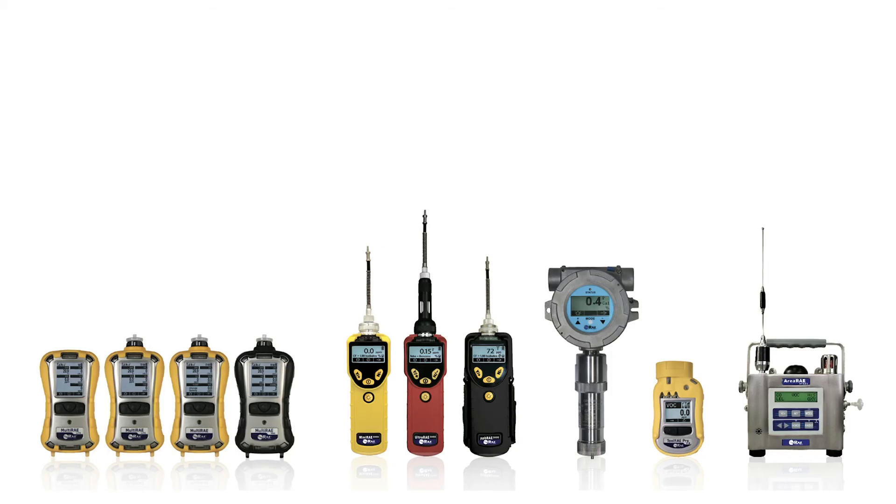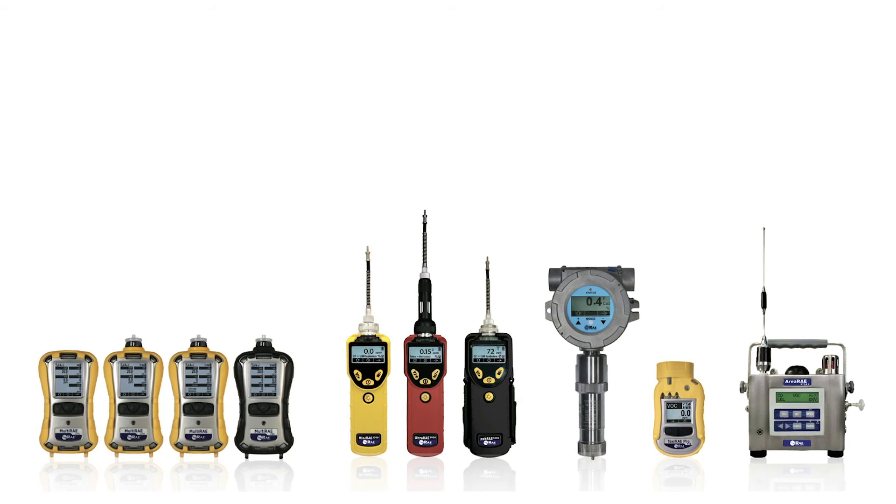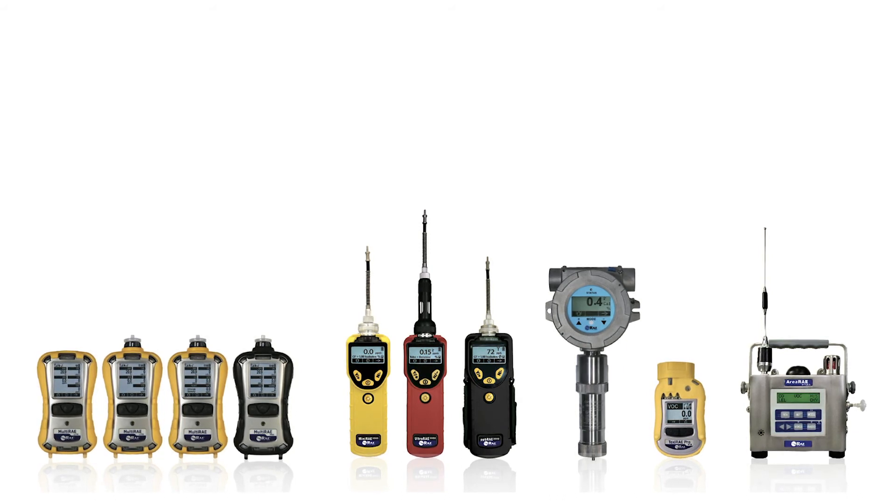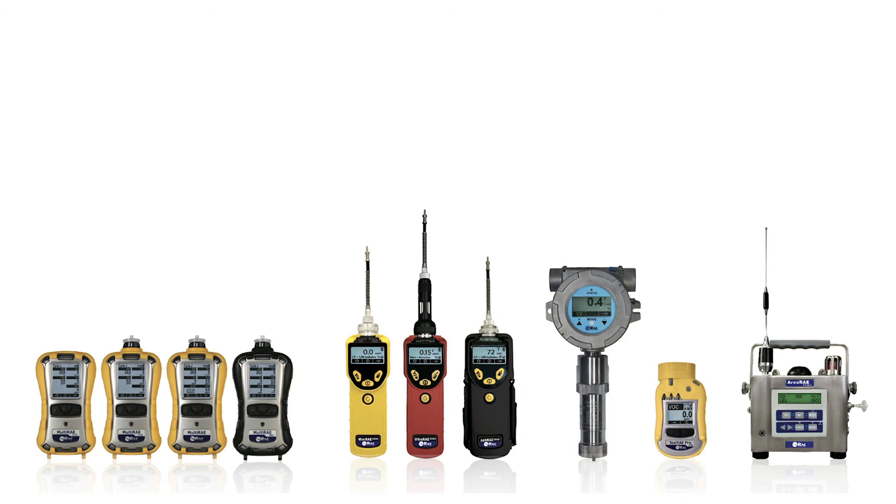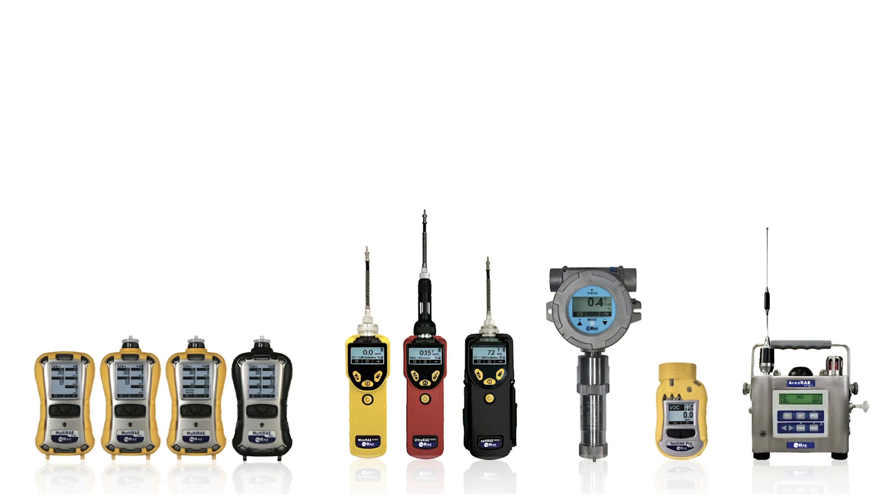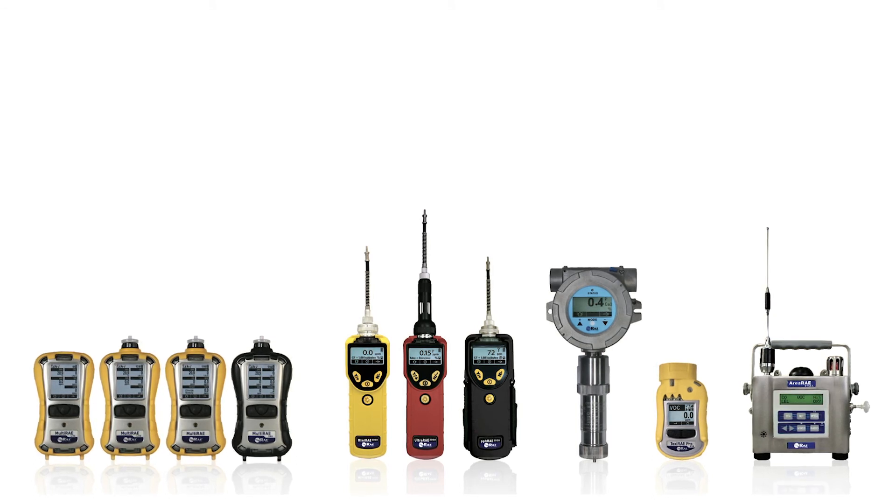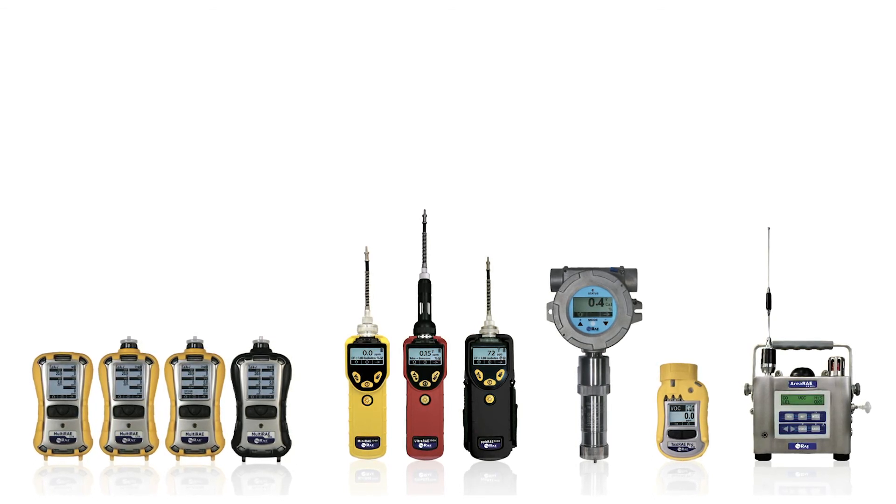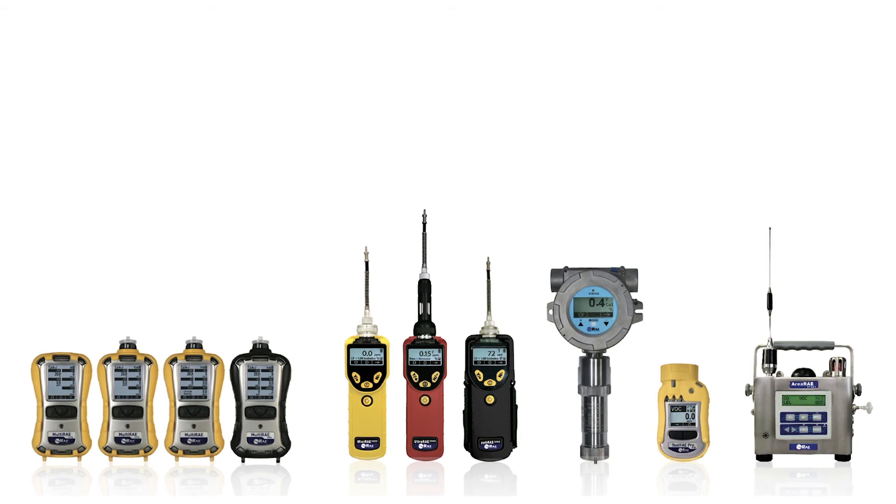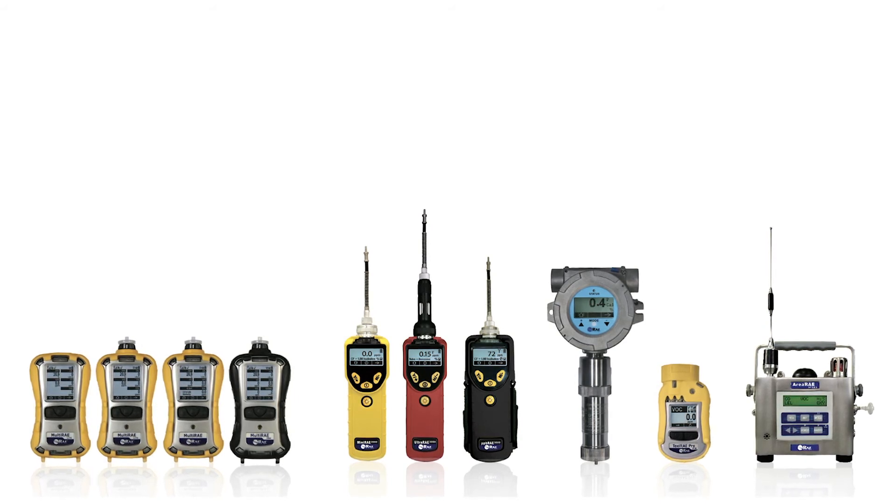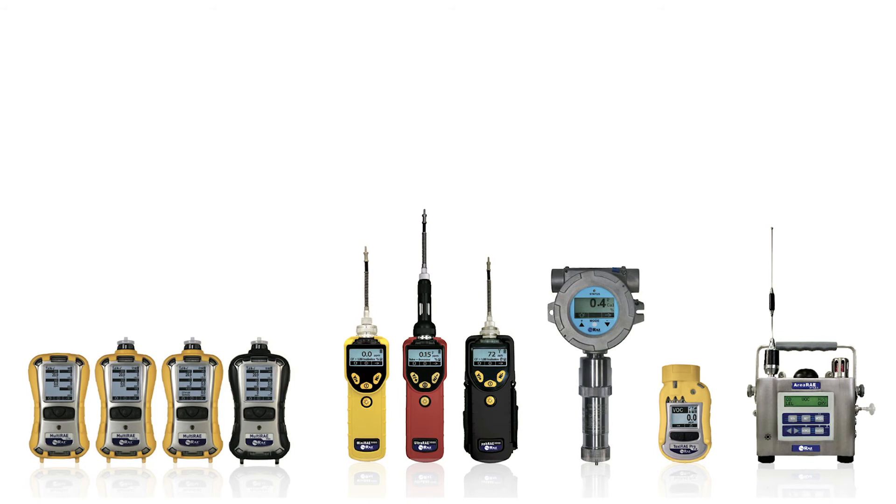Now that we know what a correction factor is, let's see how to apply correction factor in your reading. A practical example with the monitor in hand and walking through the correction menus. Most instruments allow you to apply the correction factor by selecting the gas from the library in the memory, so no math has to be done to this reading.